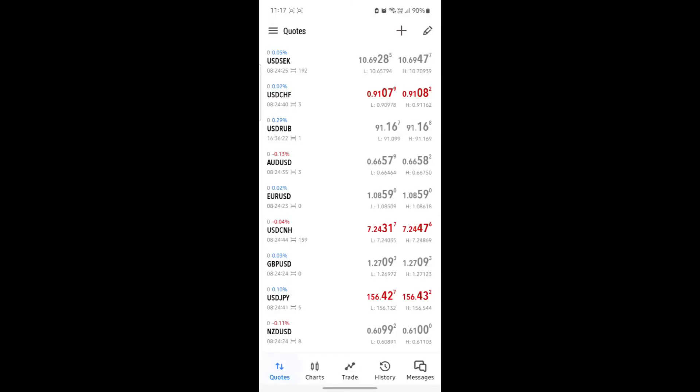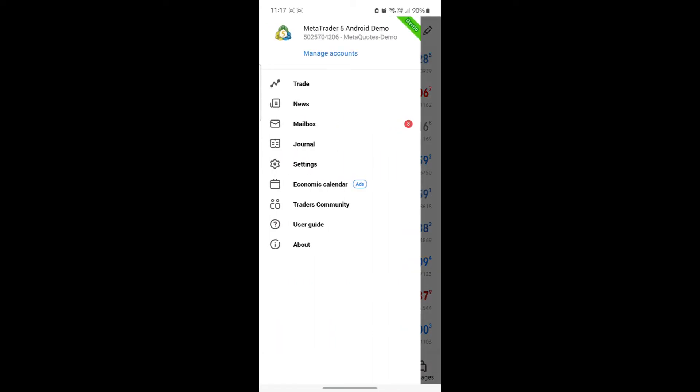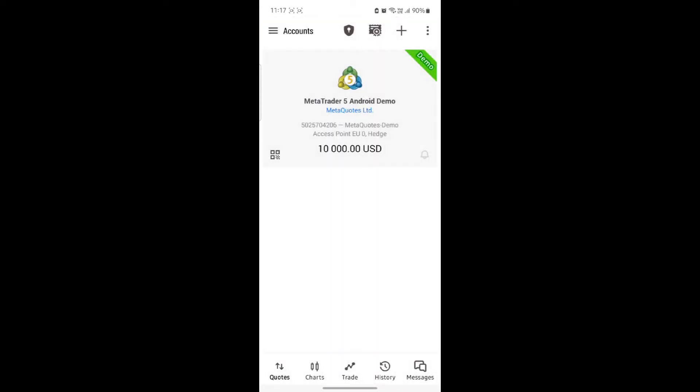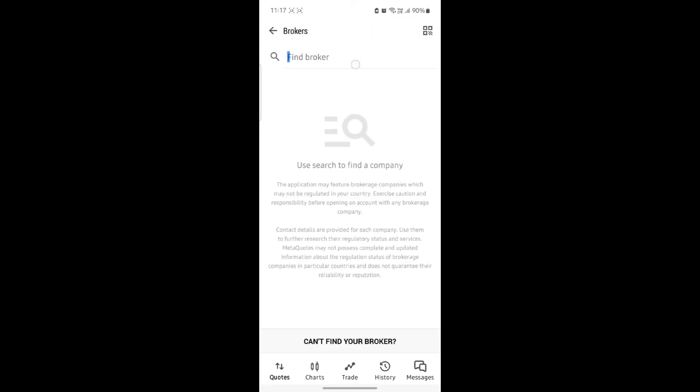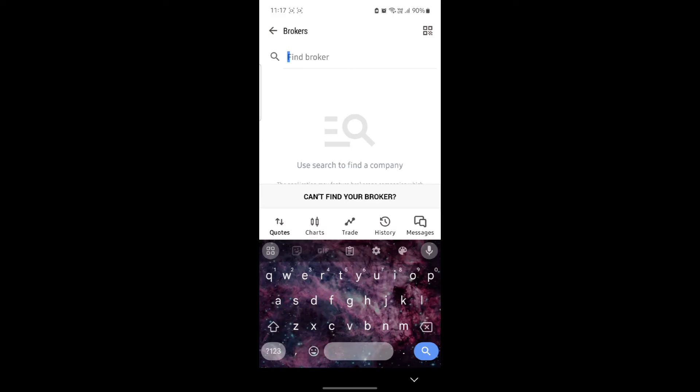Now go to Quotes. After that, tap on the three lines on the left-hand side and click on manage accounts. What you need to do next is click on the plus icon which you see on the top right-hand side and find your broker.